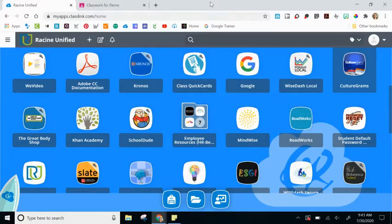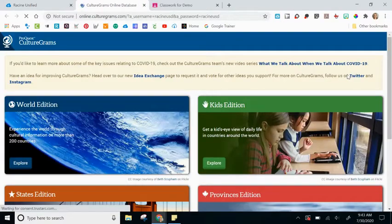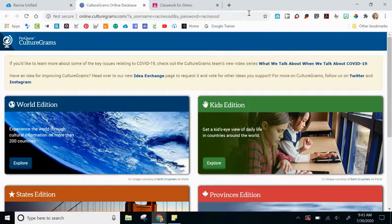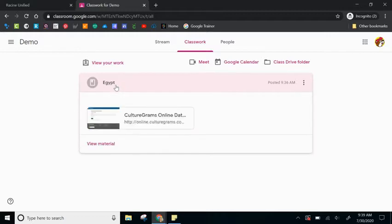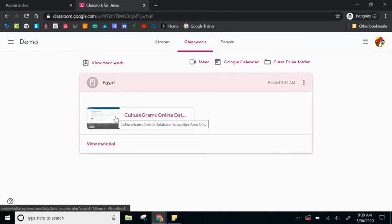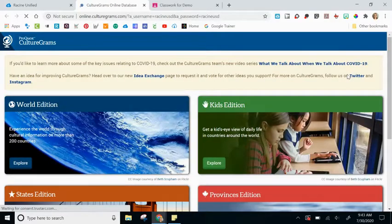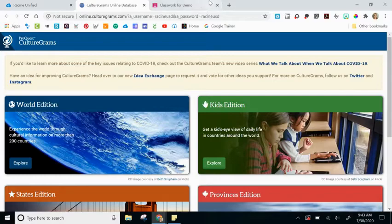To avoid this error message, encourage your students to start on ClassLink, open up the app — either CultureGrams or Britannica — let the app load, and then go back to their Google Classroom. Now when they click on the link, it will open up CultureGrams without the error message, and the students will then be able to see the content that you shared with them.